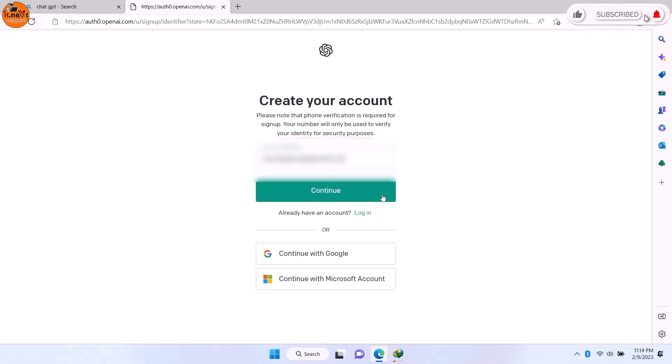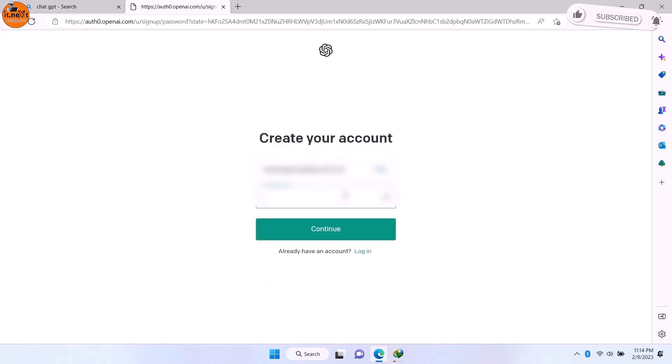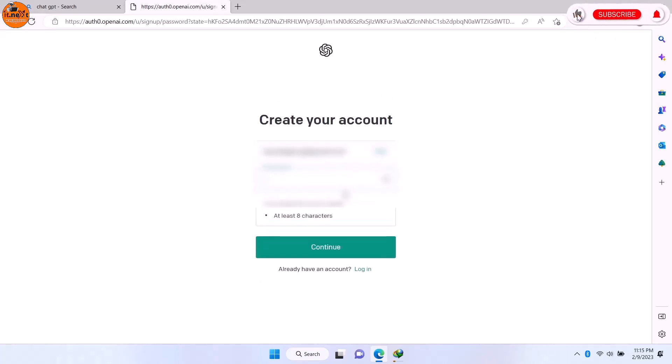Now let me enter my password. Now click on Continue.